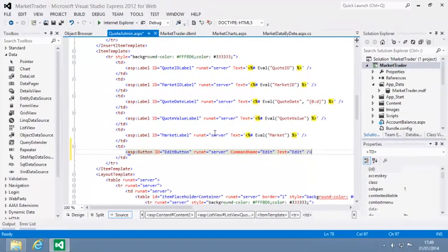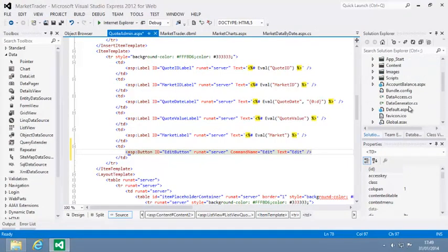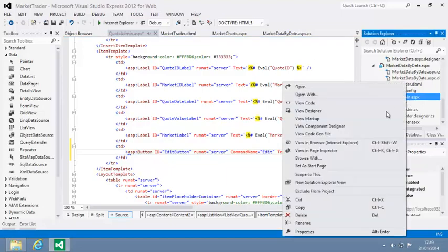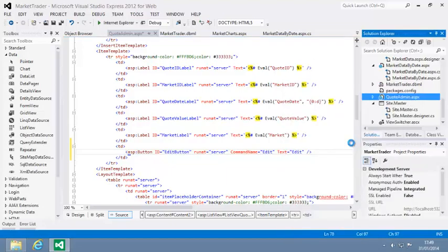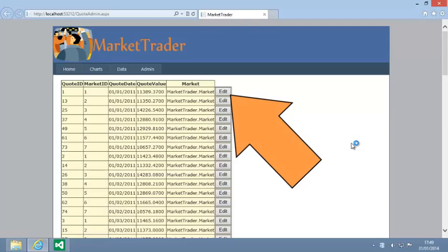Test your code now by viewing quoteadmin.aspx in your web browser. When the page loads, click one of the edit buttons.